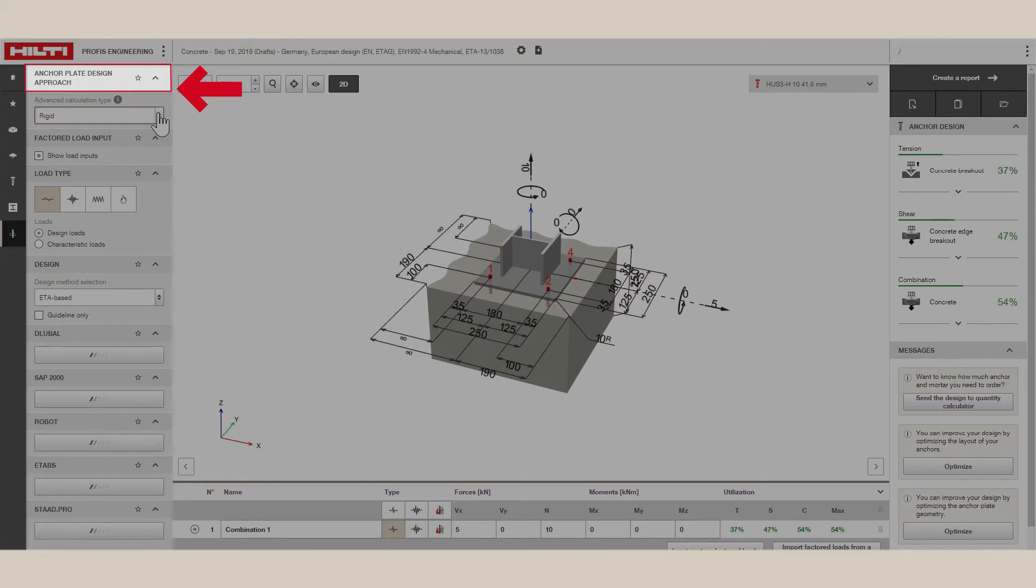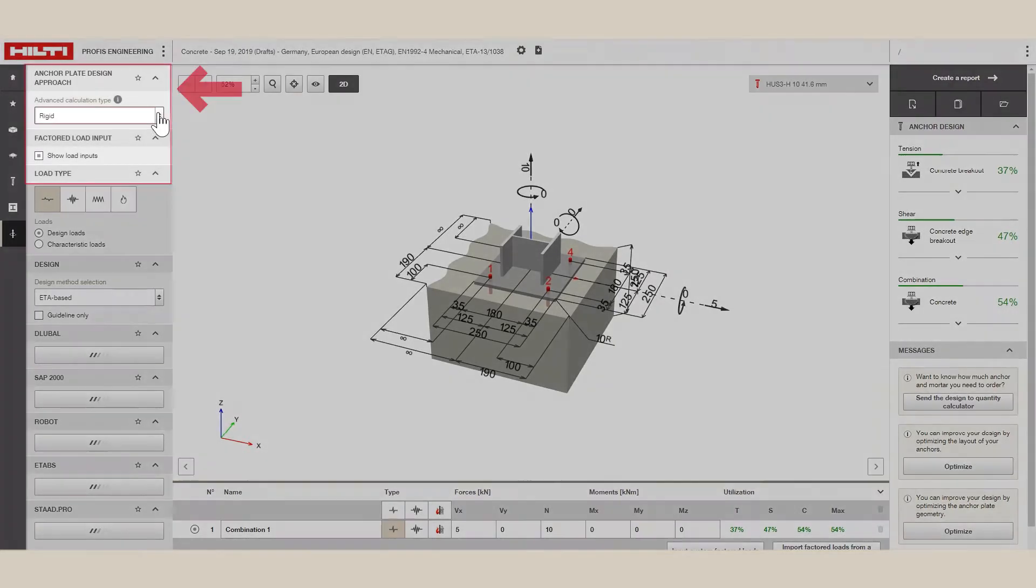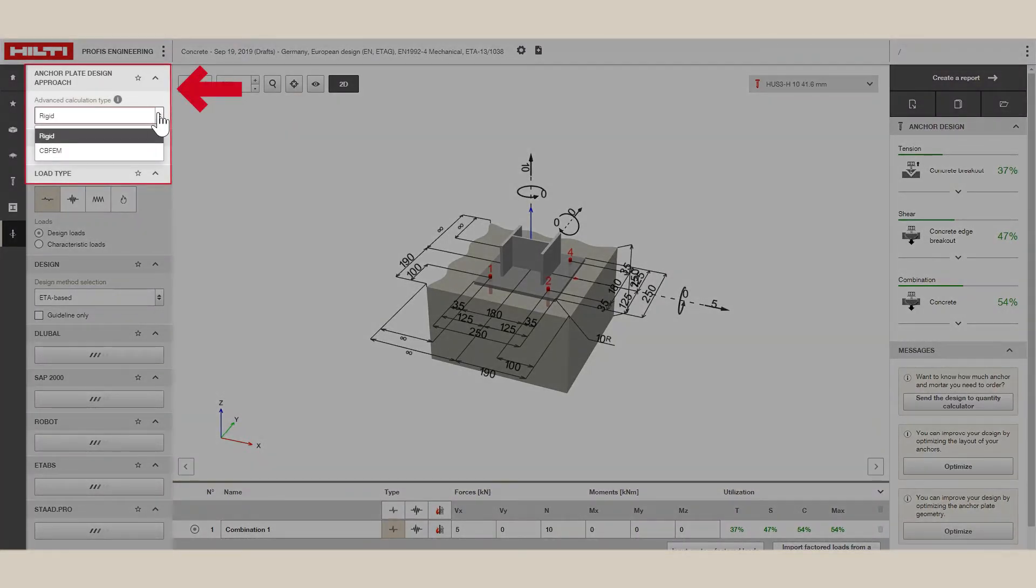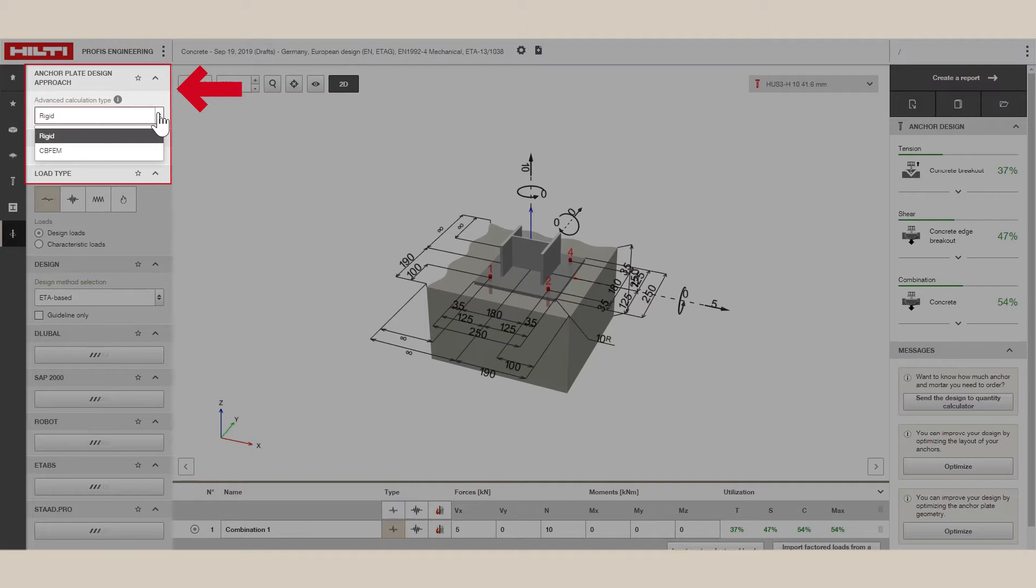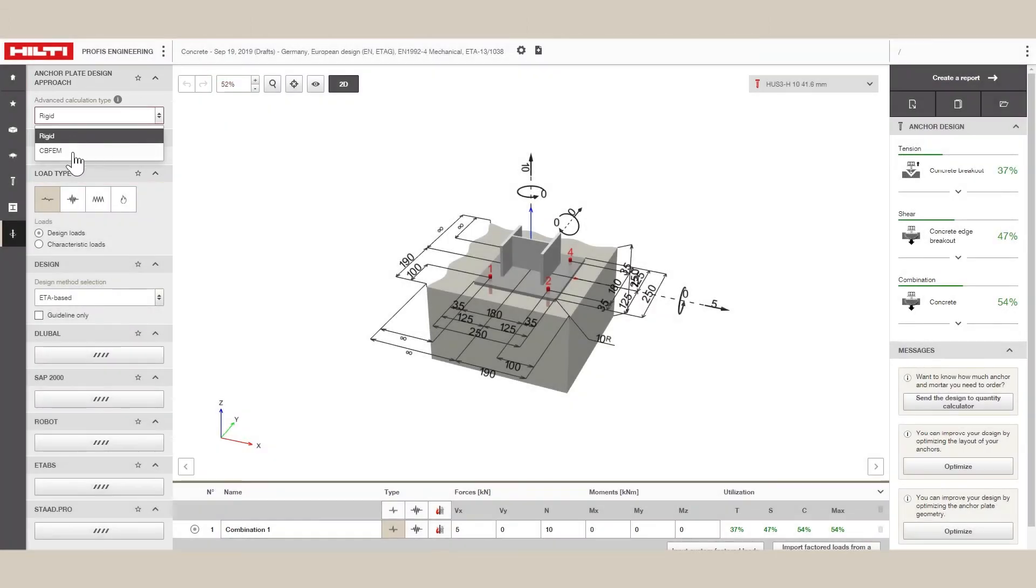This will then display the Advanced Calculation Type grouping. In the Calculation Type drop-down, you can choose to analyze your baseplate using the assumption of rigid baseplate, or modeling the joint using CBFEM.